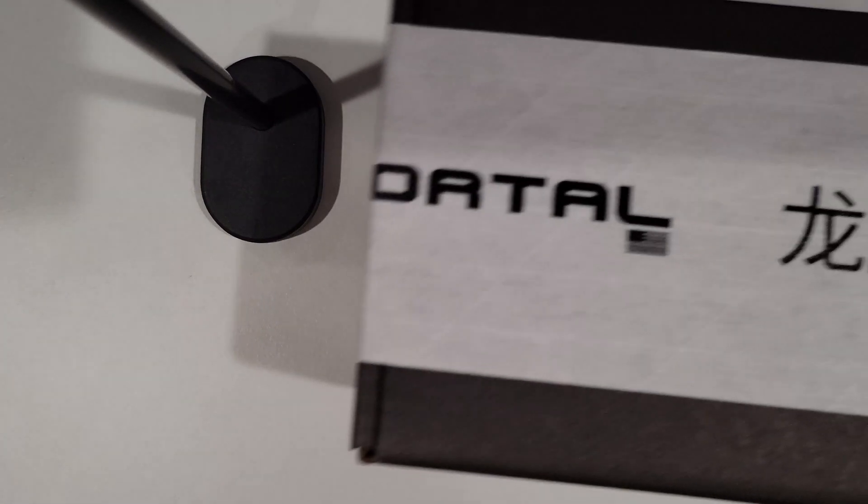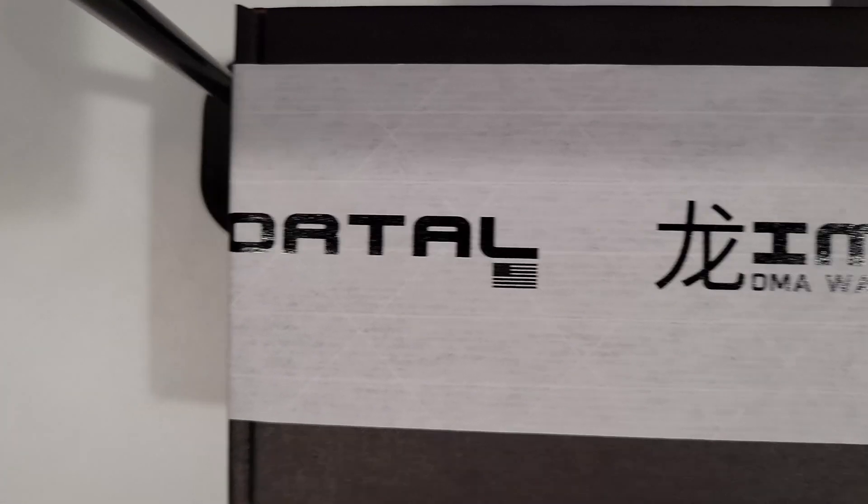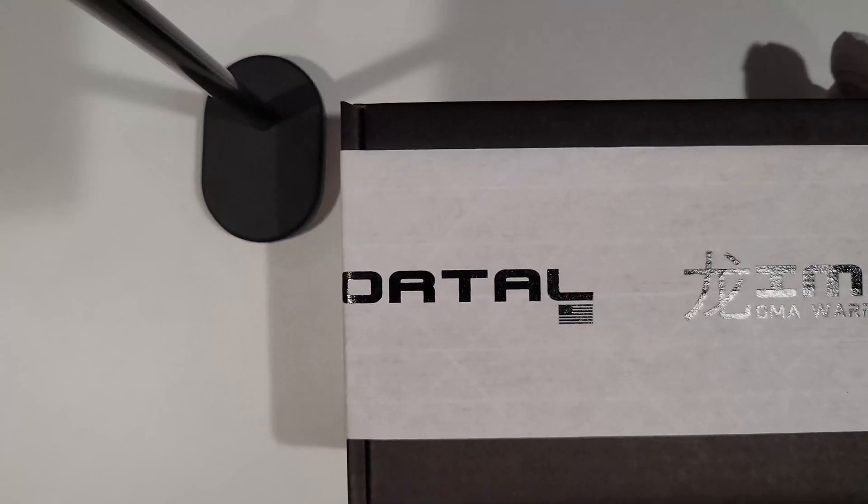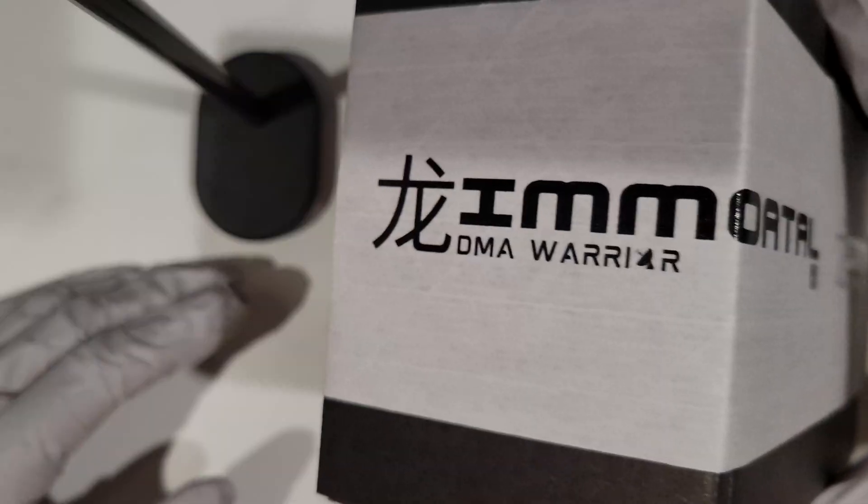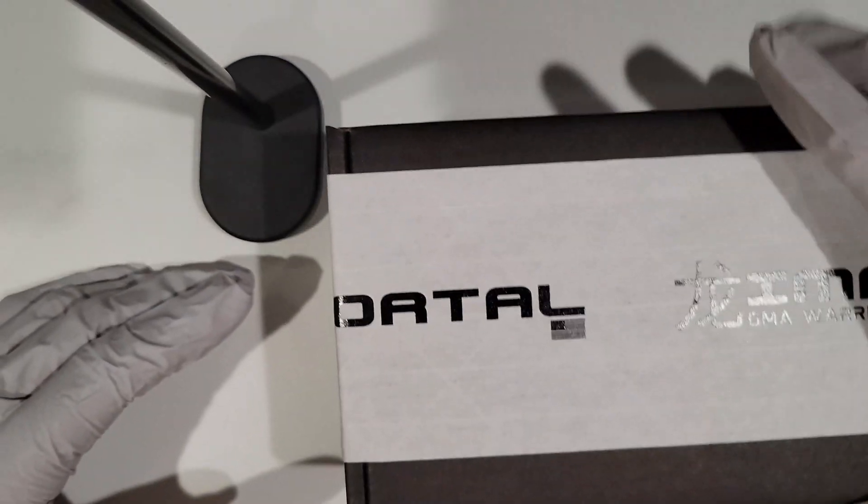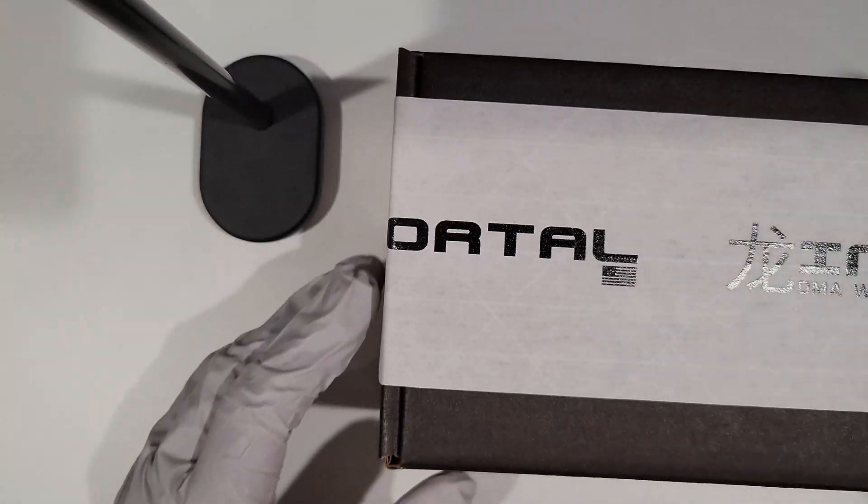Hello guys, welcome to the Immortal Gladiator unboxing and setup tutorial. Feel free to skip around if you already watched the previous generation setup. I won't be talking too much during this unboxing, but for the setup I'll just touch on the major points.